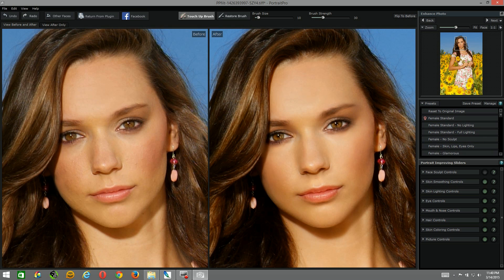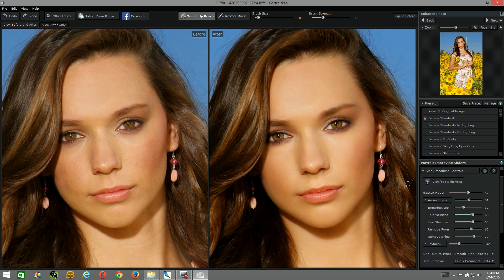Below the presets you will see the Portrait Improving Sliders — this is where you make your fine-tune adjustments with whatever preset you selected. Since I've selected no sculpt, I'm going to come down to face sculpt controls and you'll notice that's in the off position, which is what we want. I'm going to be working with the skin smoothing controls, which in my opinion is the most important adjustment to make throughout any preset.